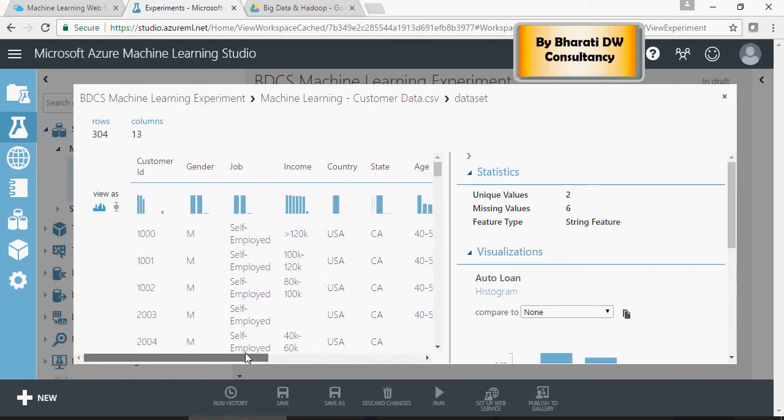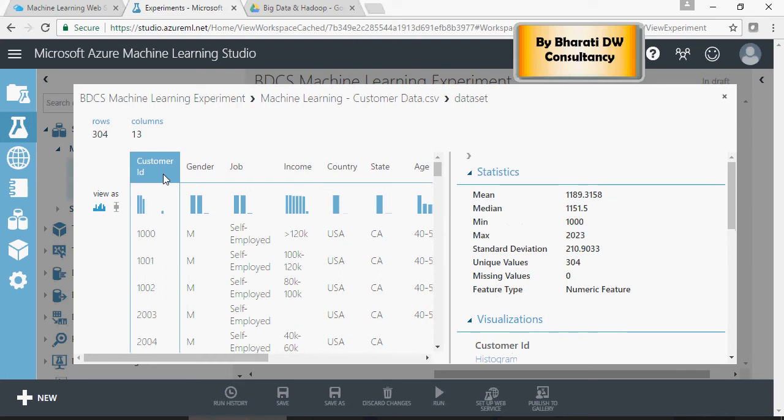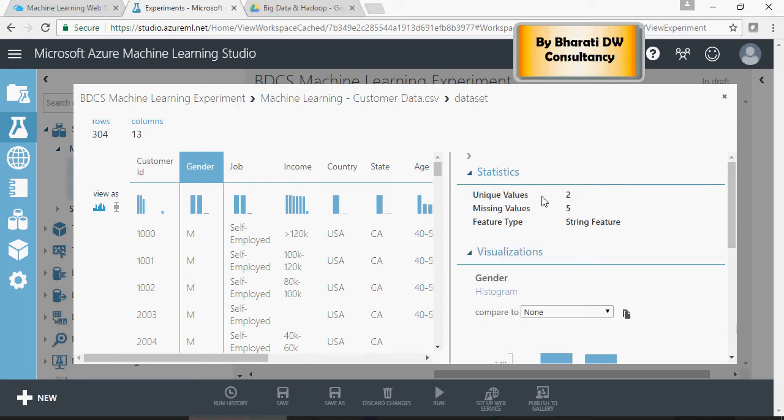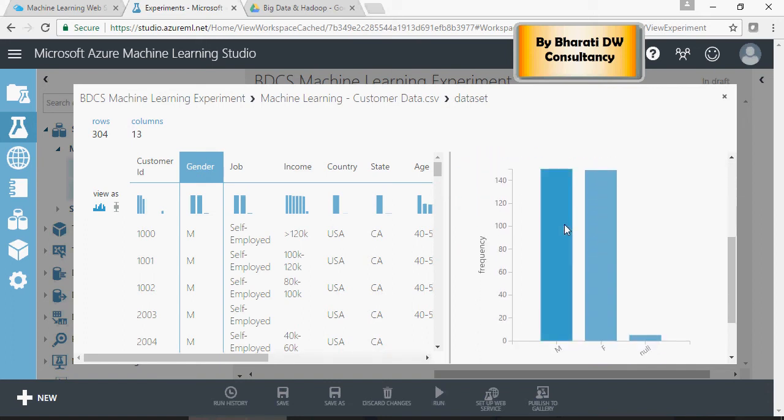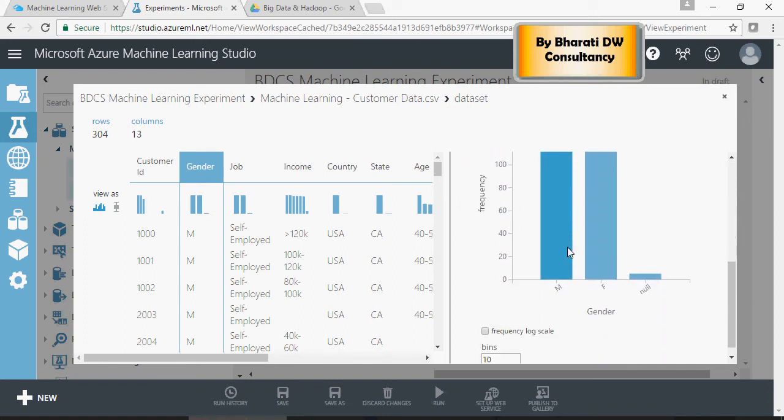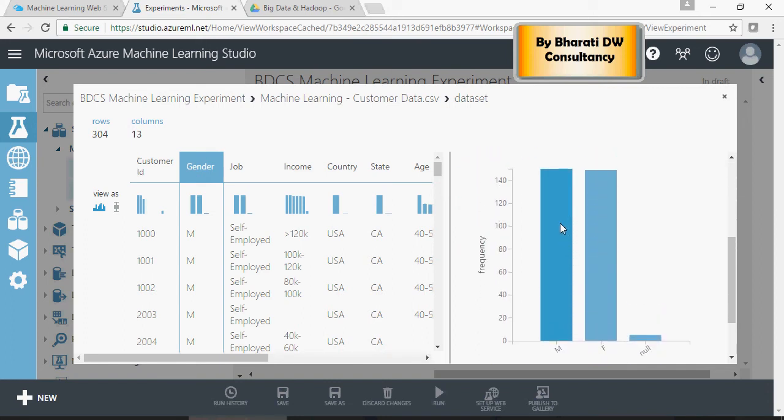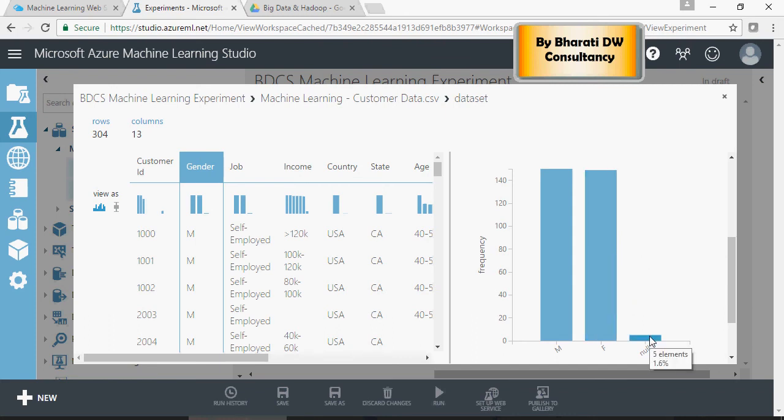An interesting point to note here is as soon as I click customer ID or gender, you can see there are two unique values, male or female. There are five missing values, which is very important. And here you can see how many males, how many females, and how many null values.